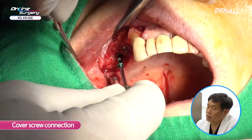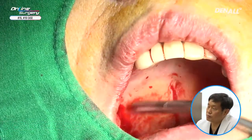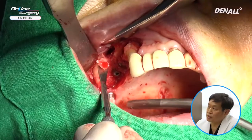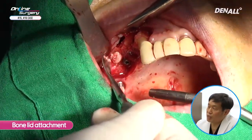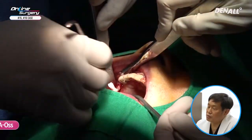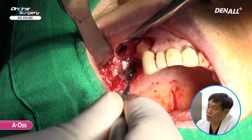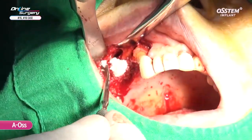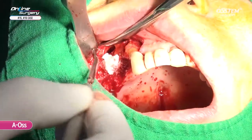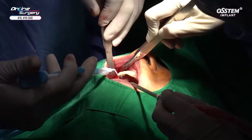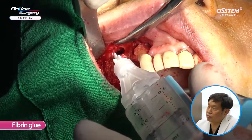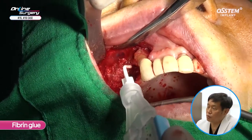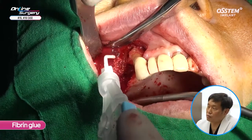Cover screw is connected. You can see the bone lid that was formed during the bony window. On the buccal side of number 16, because there's a buccal defect, it's going to be used like an autogenous bone block, and on top, I'm adding more EOS for bone graft. Because the membrane was perforated slightly, I'm using fibrin glue to repair the sinus. I'm also applying fibrin glue on top of the bone graft to fixate it.